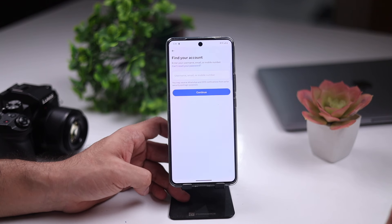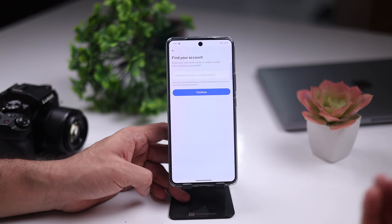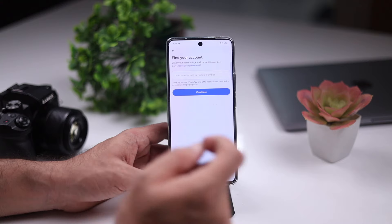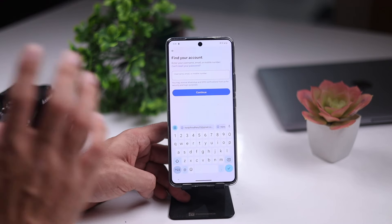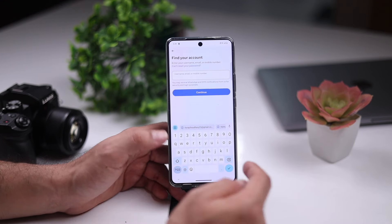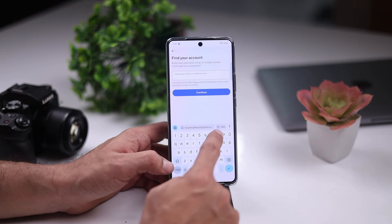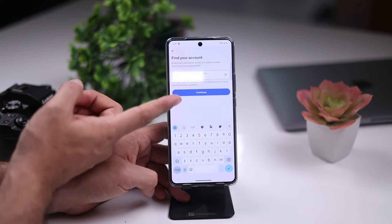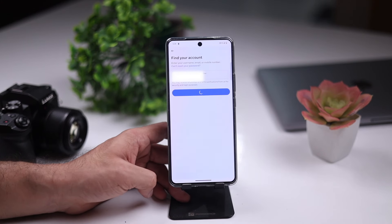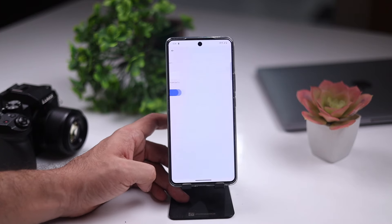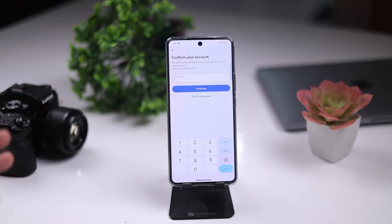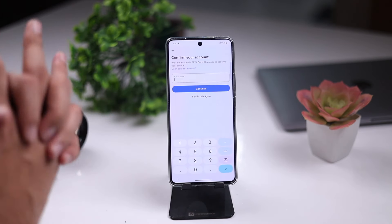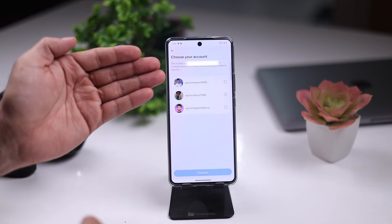You can find your friends — sometimes we chat with them. But if you don't know the username, you can find your account using your mobile number. Because without your mobile number, we cannot find our Instagram account. I will enter my mobile number.